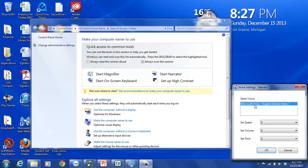Unfortunately currently for United States English or American English you only get the choice of Microsoft Anna. So maybe in the future they will offer other alternatives like they do on GPS systems where you can have a British person speak to you or you can download a celebrity voice and have them speak to you. But unfortunately right now the only choice we have for voice is Microsoft Anna.